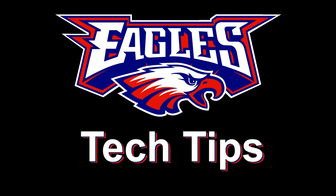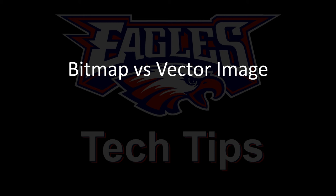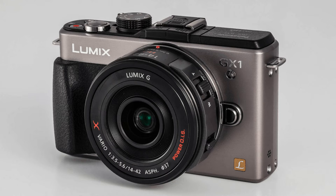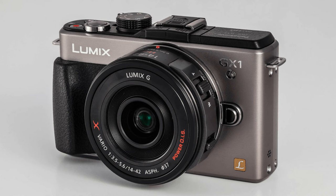Today's technology topic is bitmap versus vector images. If you've ever taken a photo with a camera, you've created a bitmap.